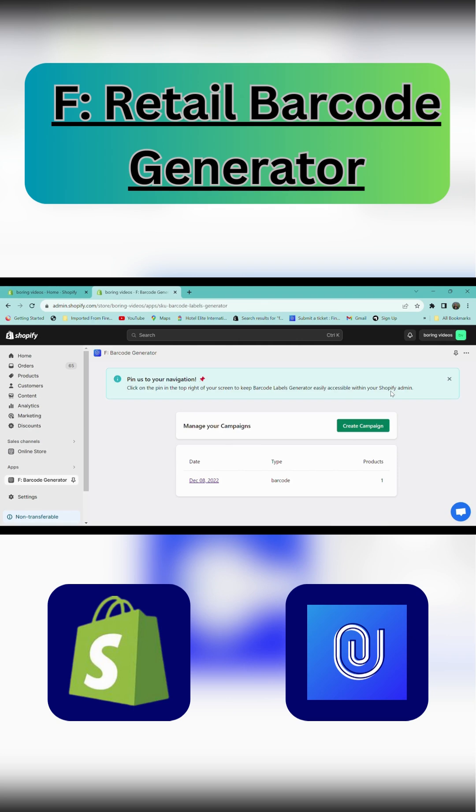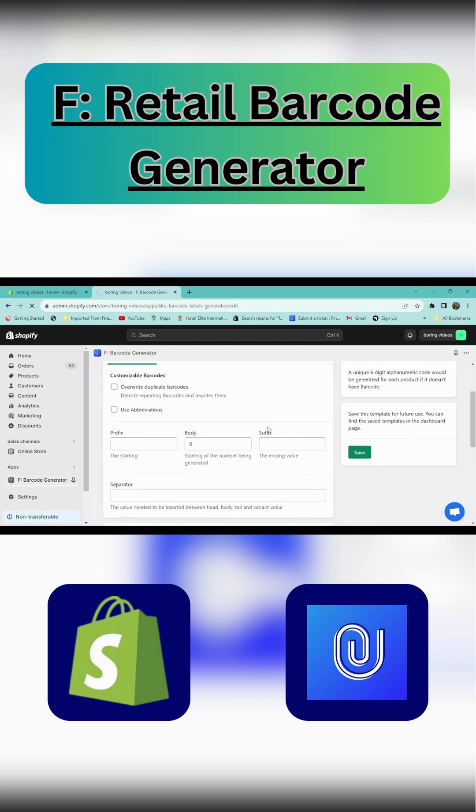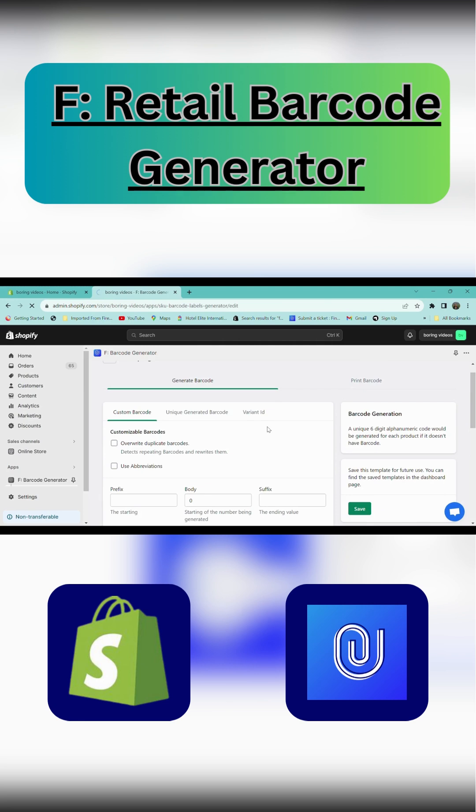In order to create a new barcode, click on generate campaign. In the generate barcode section, you can customize your barcode.